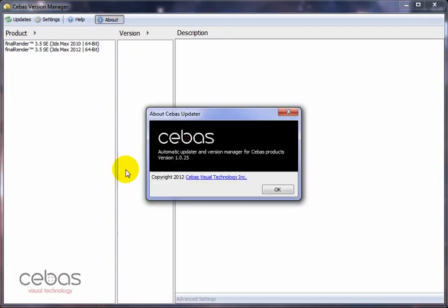Another important thing is the about button. The about button tells you what version of the auto update system you're using. That might be important if we change and update our auto updater as well, meaning you might have to get a new CBIS Auto Update System before you can get a certain update. But for now you should be good with the installation and the version you have.